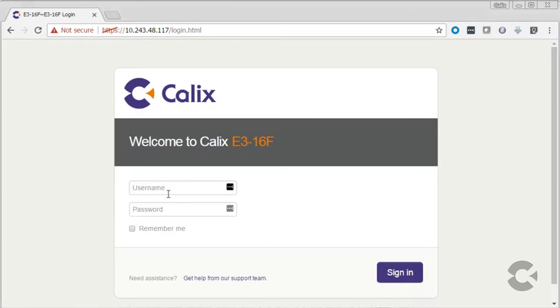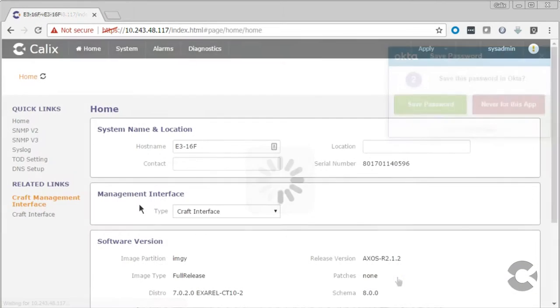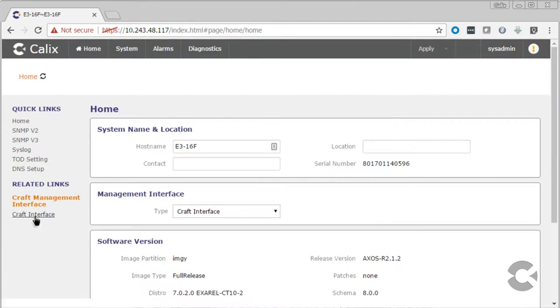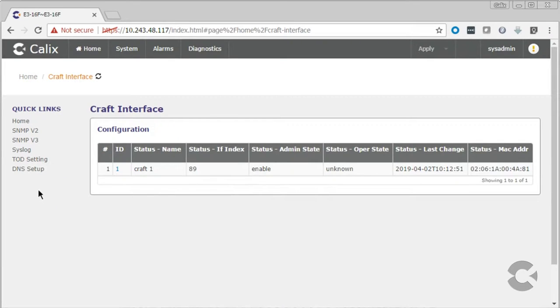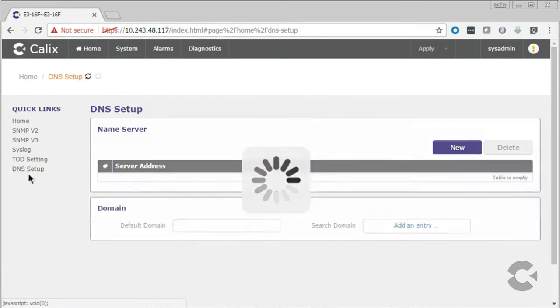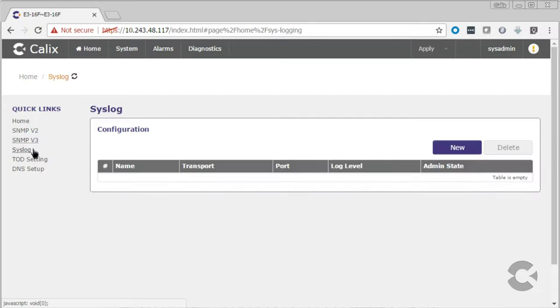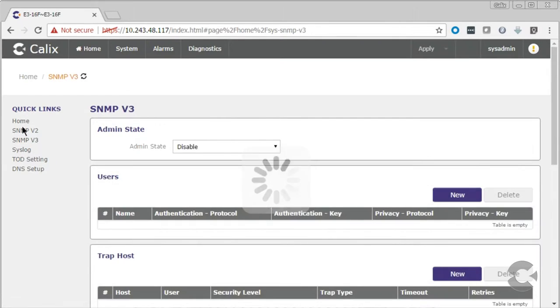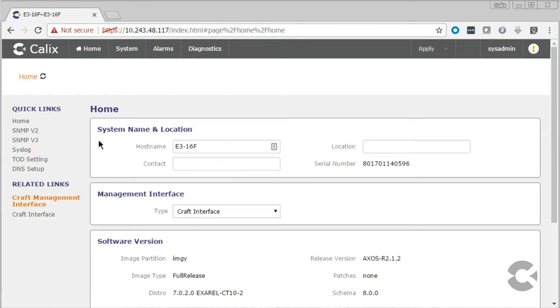If there is local management connectivity, you may prefer your field techs use the web user interface. The AXOS web user interface enables device provisioning including the management interface, DNS, syslog, and a few other basic device provisioning parameters.